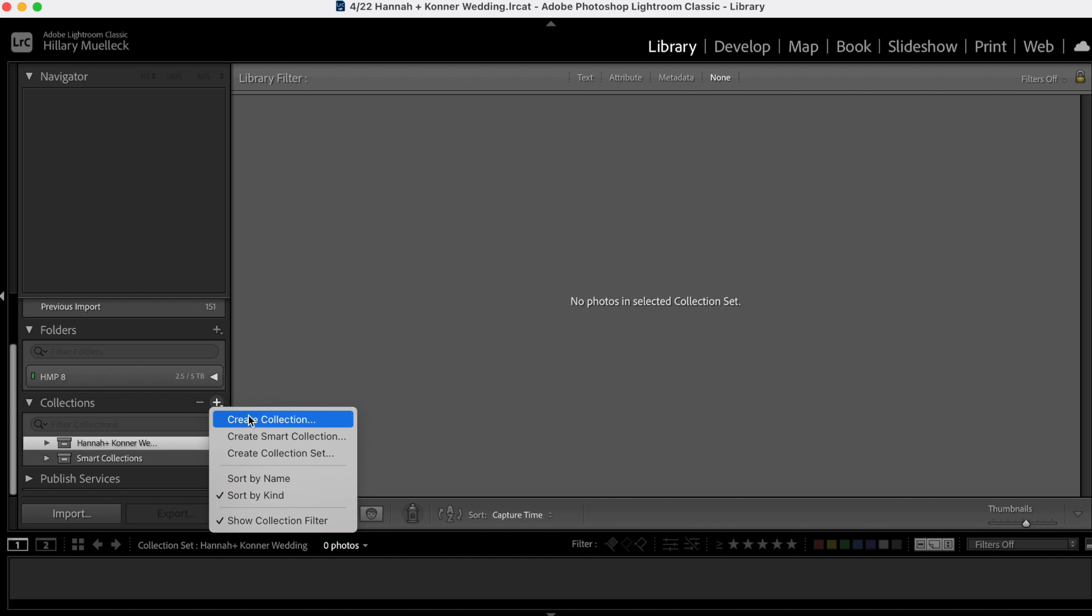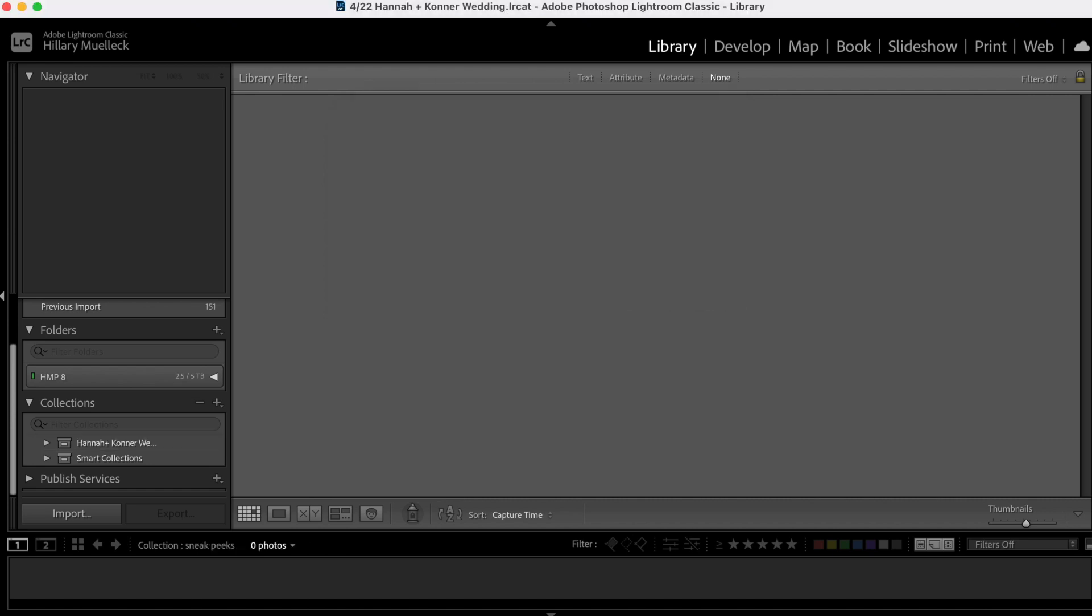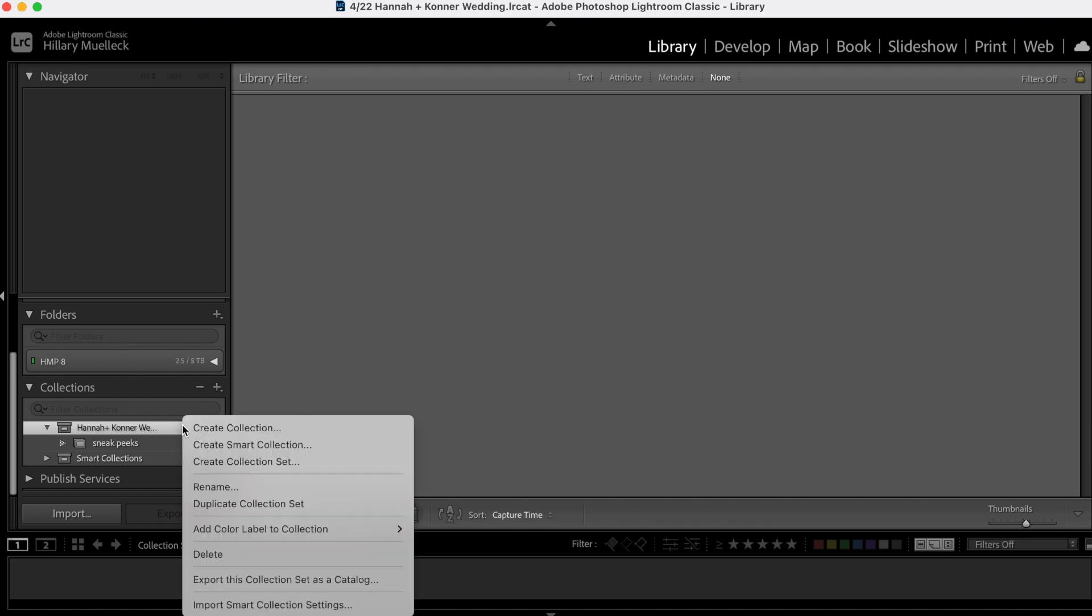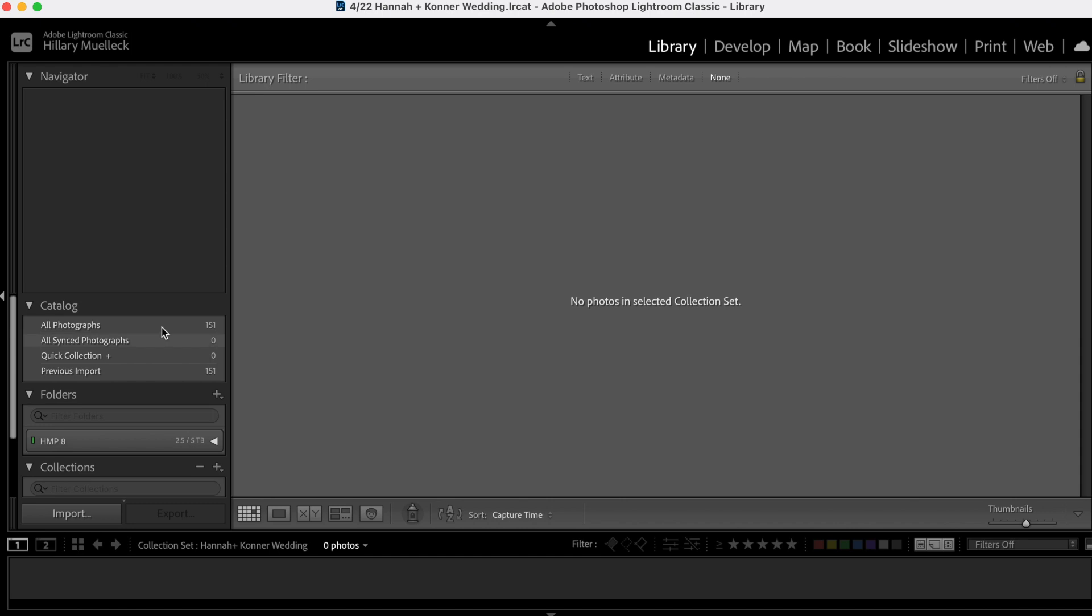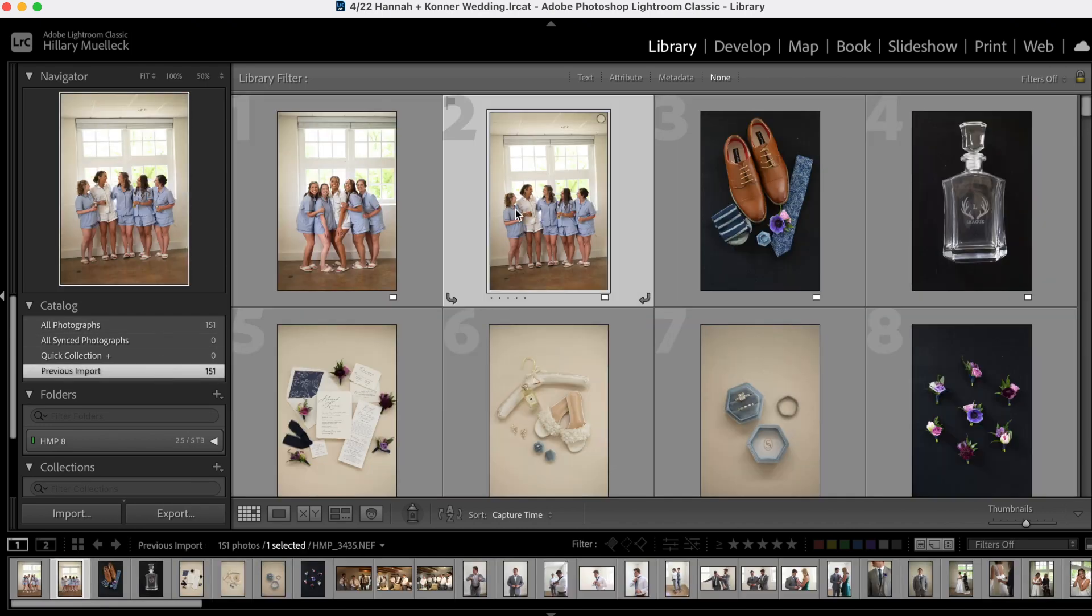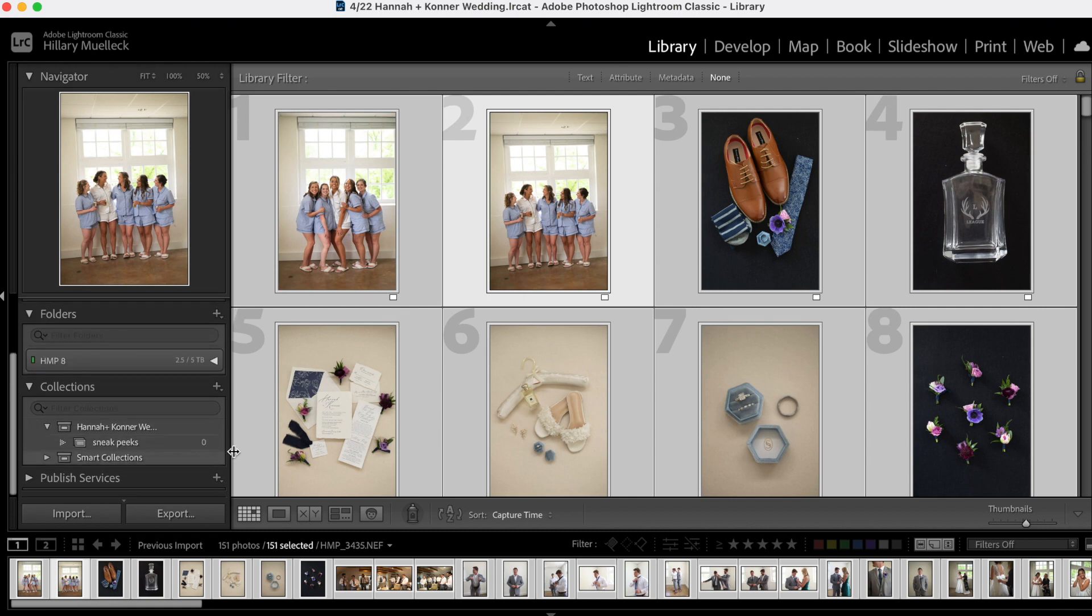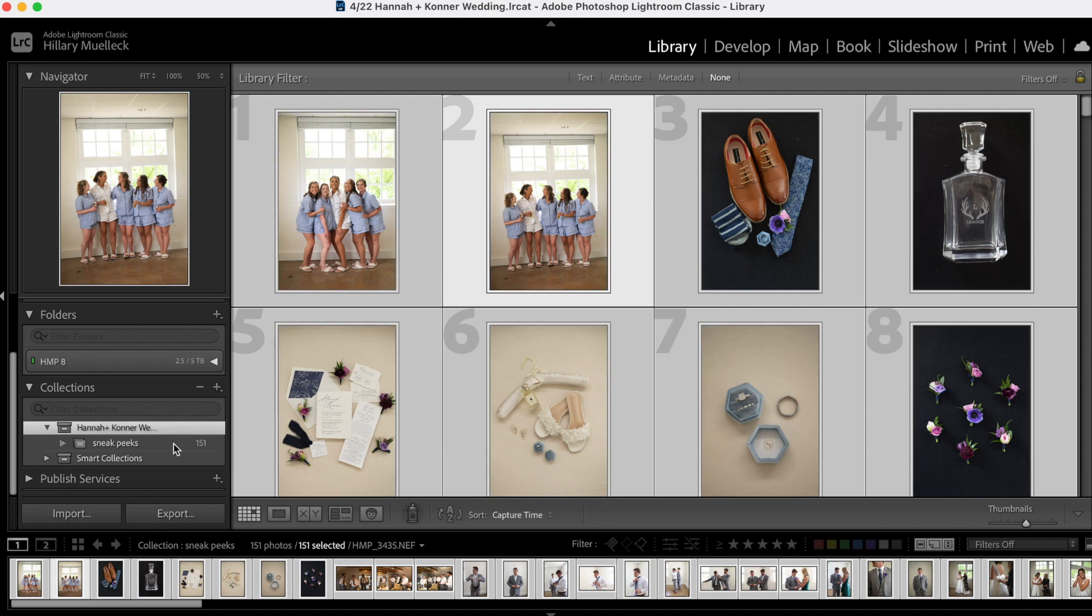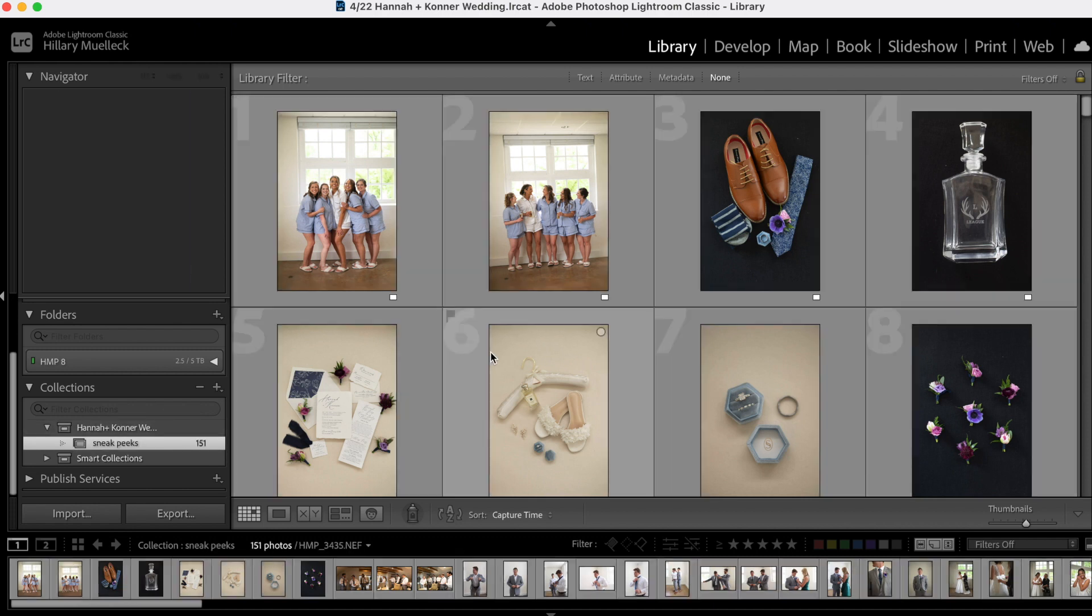And then I'm going to create a collection within the collection set. And this collection is going to be called sneak peeks. Perfect. And then later I can go ahead and add more collections within this collection set, like getting ready photos, portraits, family photos, ceremony, but I'm not going to do that now. I'm just going to start with the sneak peeks. So I'm going to go up here, do all the images that I imported, select them all, command A, and then I'm just going to drag them here into the sneak peek folder. So there we go. We have all the sneak peek images here, 150.